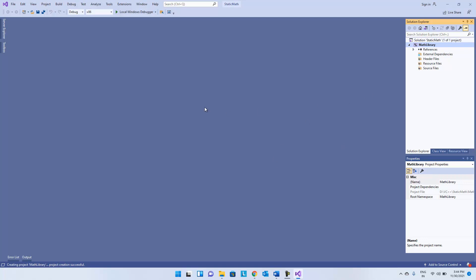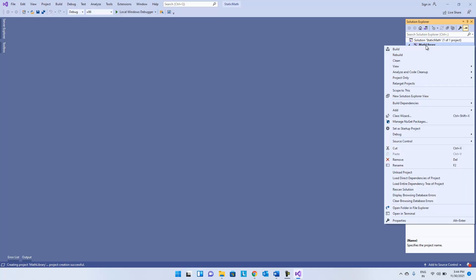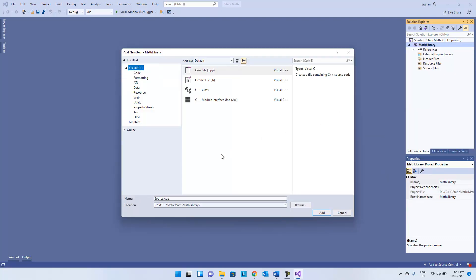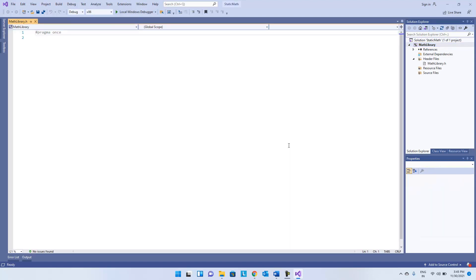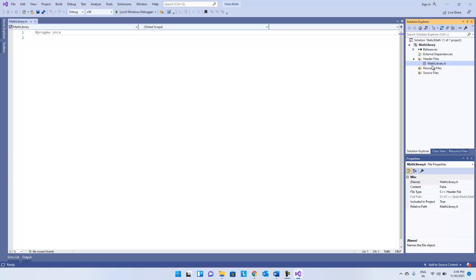Visual Studio has opened with this solution with the 'math library' project. What we have to do first is add one header file. Select Code > Header File. The header file name will be 'math library' — you can keep any name as per your requirement, but since my library is a math library I am keeping the name 'math library', which I am going to export to the client. Click on the Add button.